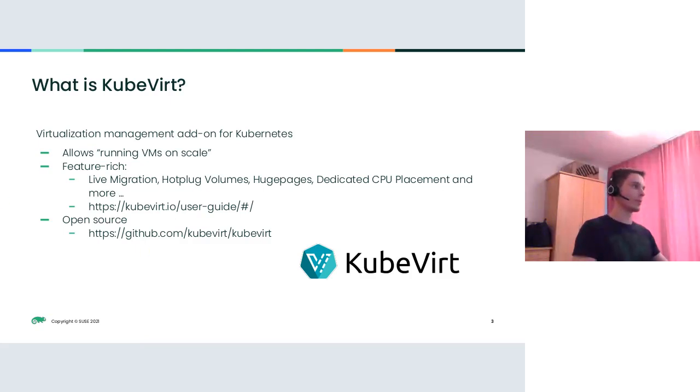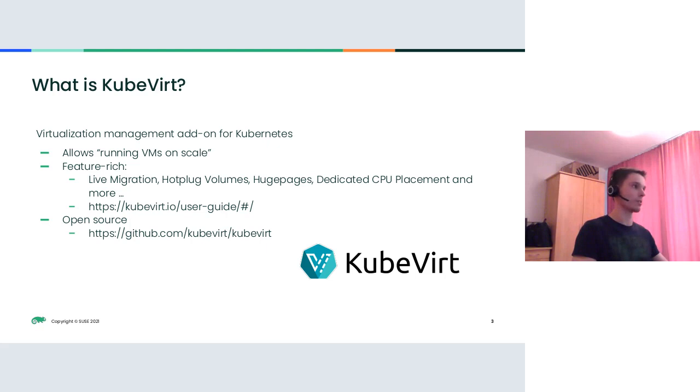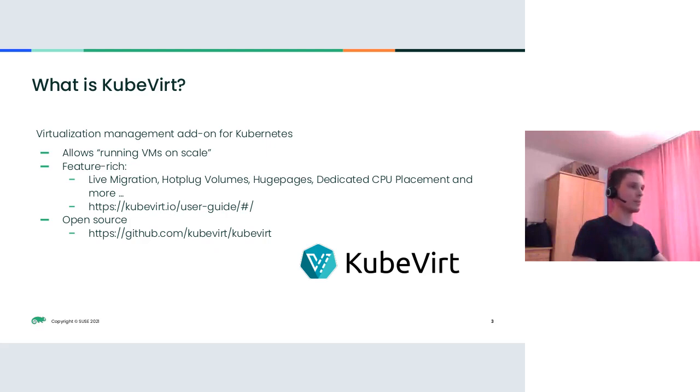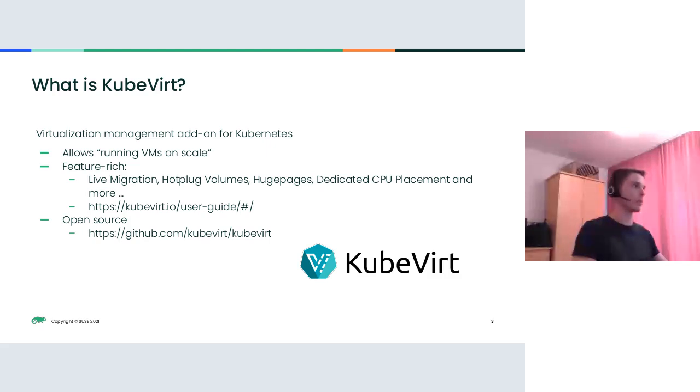In case someone is not familiar with KubeVirt project, let's start with a short overview. KubeVirt is a virtualization management add-on for Kubernetes. It's an open source project initially started by RedHat, currently developed and maintained by the community. KubeVirt allows running VMs on scale on multi-node clusters with different hardware and capabilities. It provides a comprehensive set of features like live migration, hot plug volumes, huge pages support, dedicated CPU placement, just to name a few.